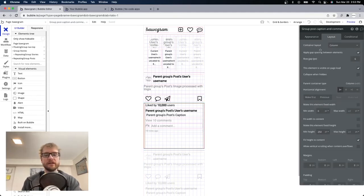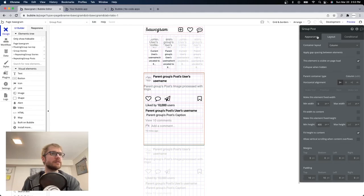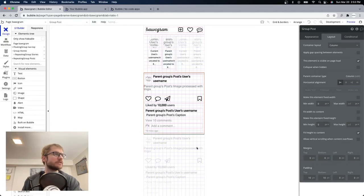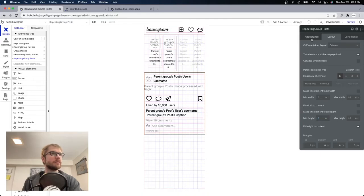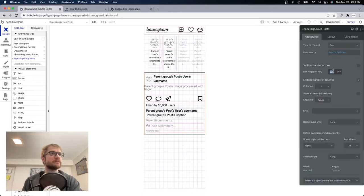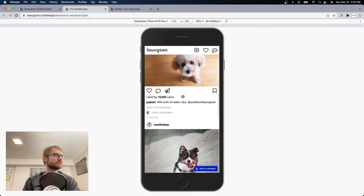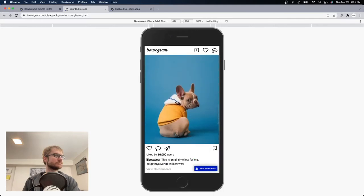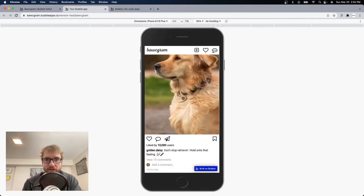I think we can close that off now. Min height on the outer group will be 0. Setting everything to 0. So good, so good.